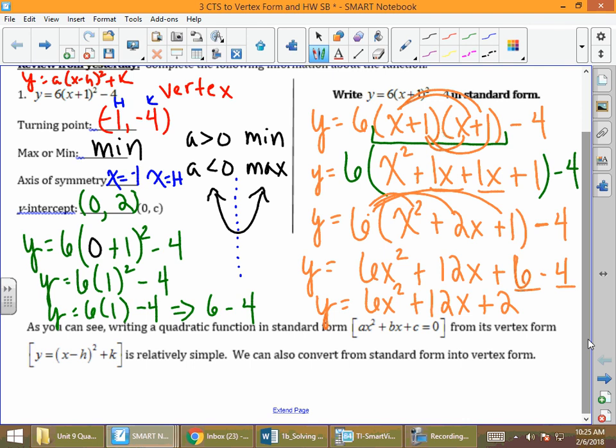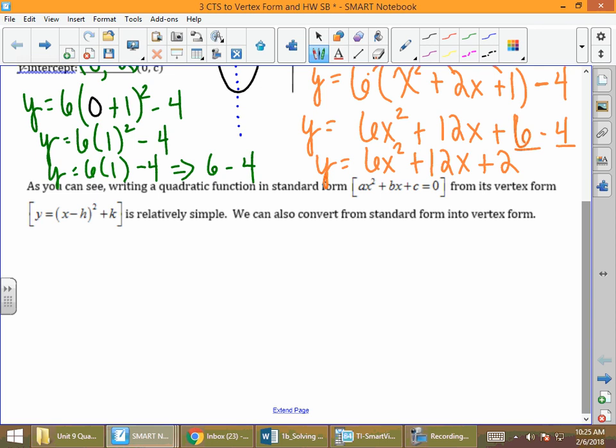A little trick that might be helpful: go into your calculator and type in y equals 6 times the quantity of x plus 1 squared minus 4. Then on y2, type in 6x squared plus 12x plus 2. If you only see one picture on your calculator, you have done the problem correctly. As you can see, writing a quadratic function in standard form from vertex form is relatively simple.